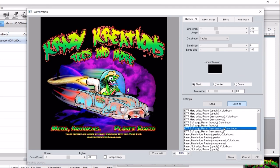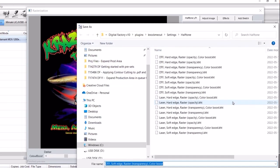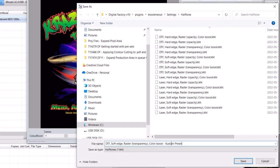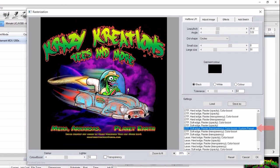You can select a preset, but then change settings such as lines per inch, dot size, and the color boost value to achieve the desired effect. When you're finished making changes, select Save As and give it a custom name to create your own preset. Your preset has now been saved and can be used by selecting it in the preset list on the right.